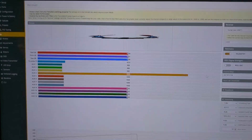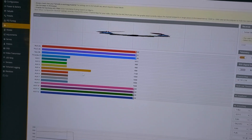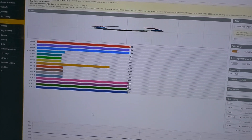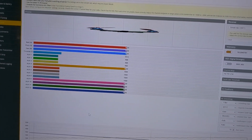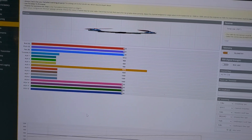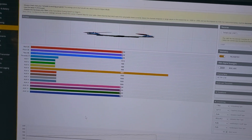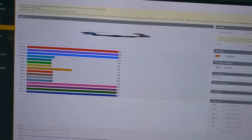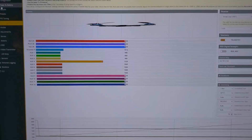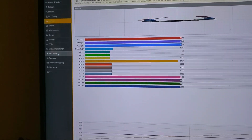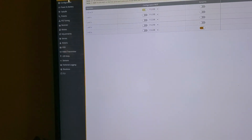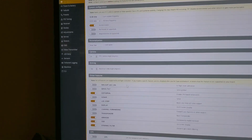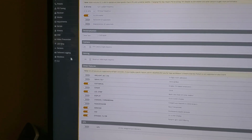Here we are in Betaflight and you can see my auxiliary 4 is pulsing away — it should go from about 1,000 to about 2,000. That's working. The next thing we need to do is go over to the LED tab. If you do not have an LED tab, then you need to go to Configuration and enable LED Strip. Then we'll go back to the LED tab.